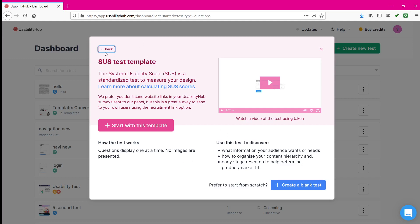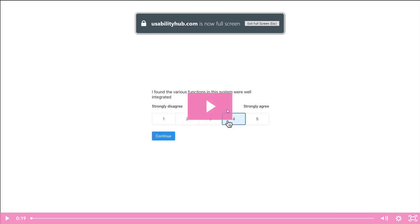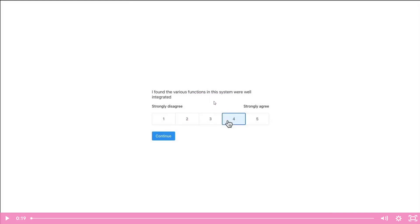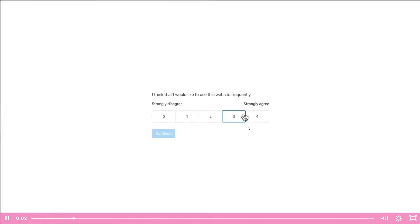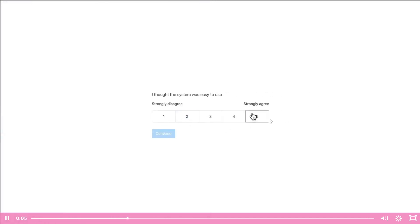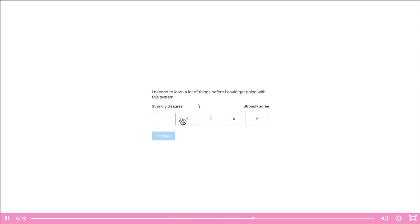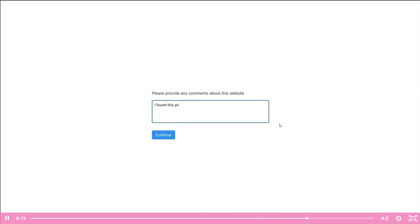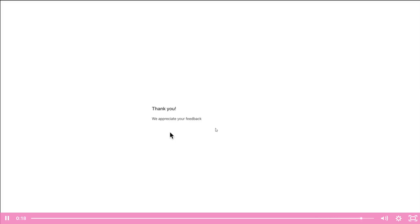One important thing about design questions is that there won't be any image present. There will be questions displayed one at a time and once done your survey is completed. If you want to do an initial survey and study the market then design questions is the best way to do it. In the demo, you will have scaling from one to five where one stands for 'strongly disagree' and five stands for 'strongly agree.' Once you answer you can continue and your feedback will be saved.